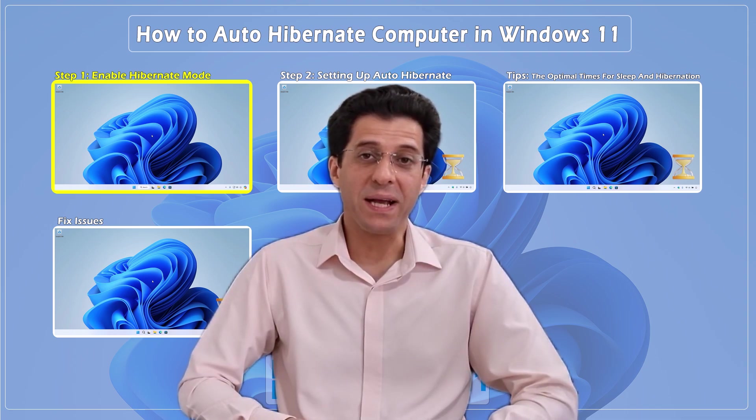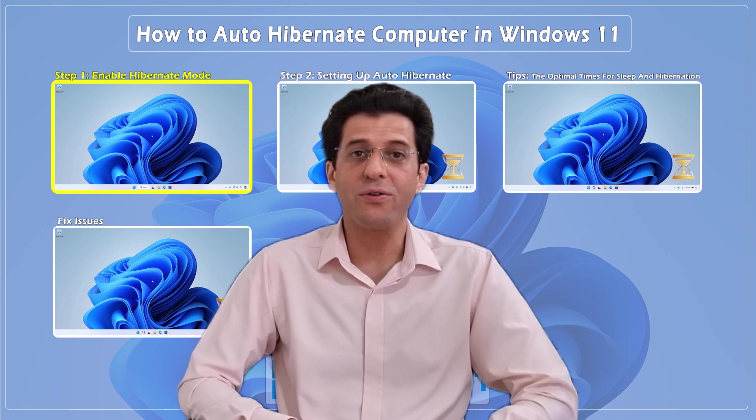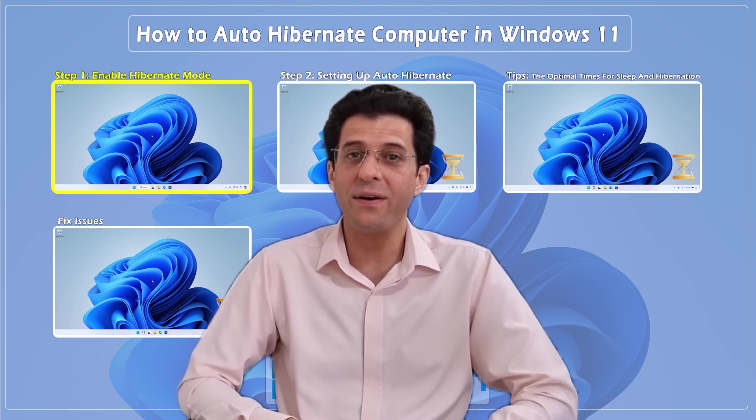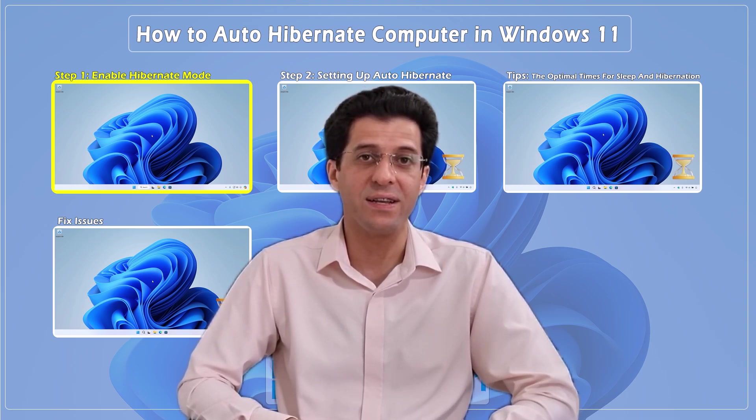Hey everyone, welcome back to CNATT channel. Today I'm going to show you how to auto hibernate your computer in Windows 11.